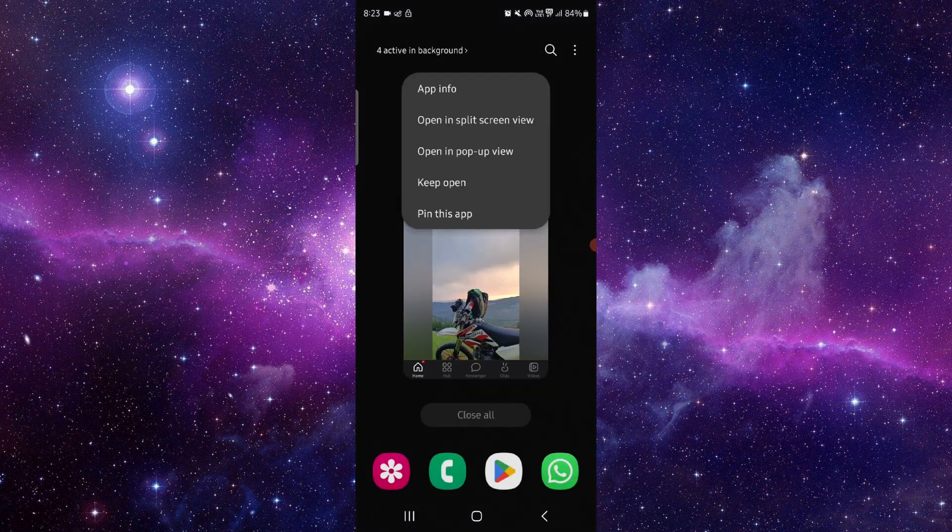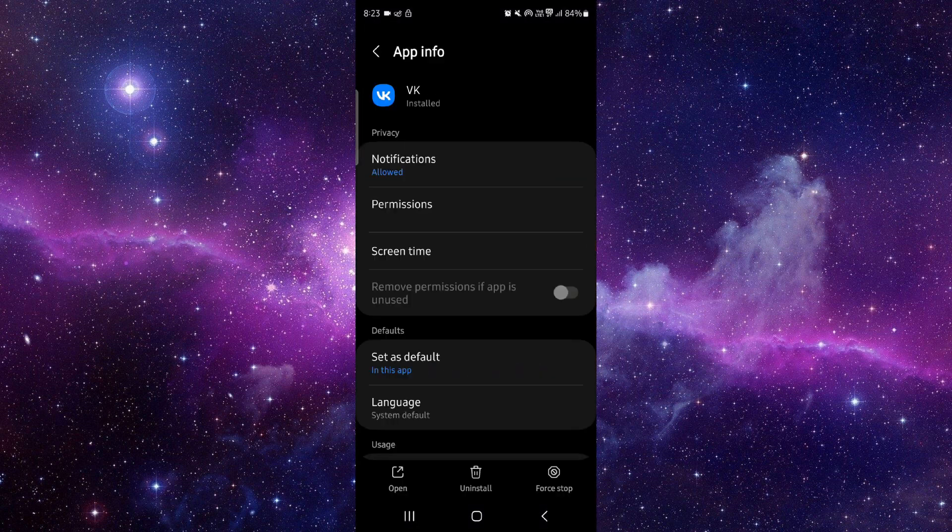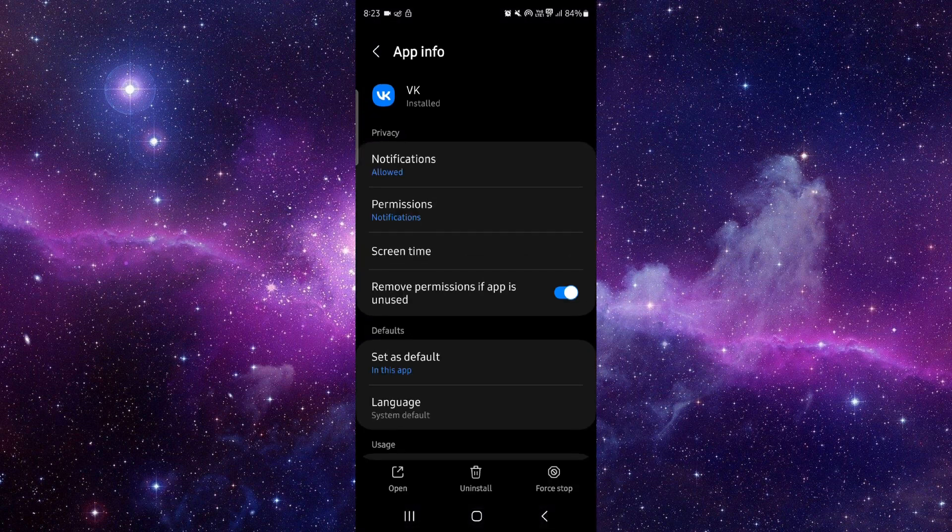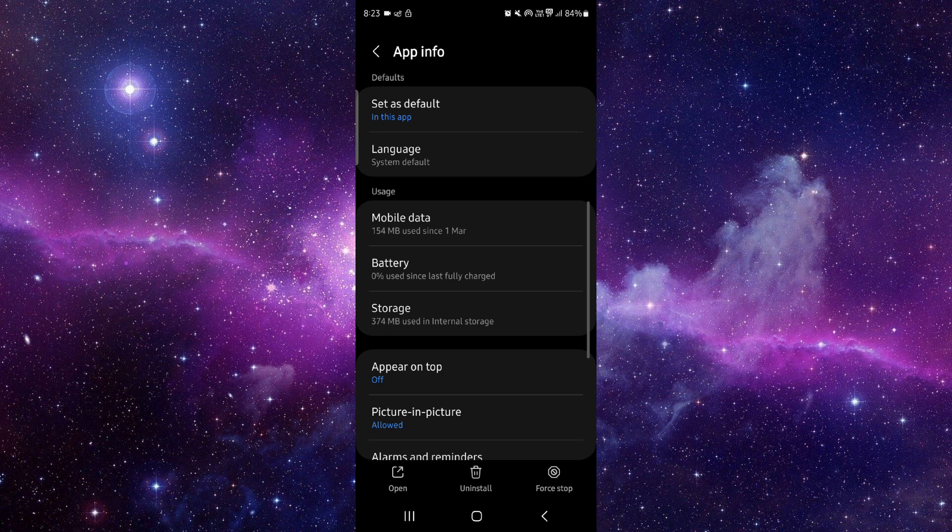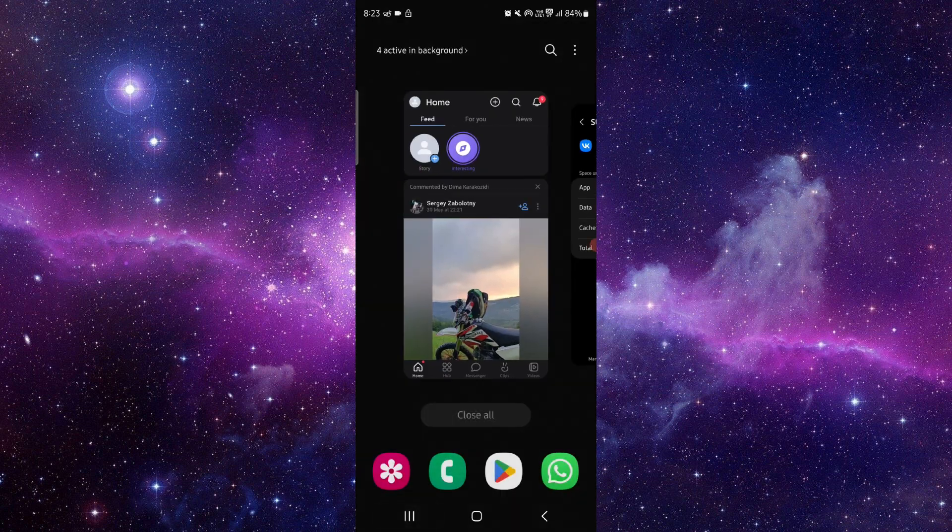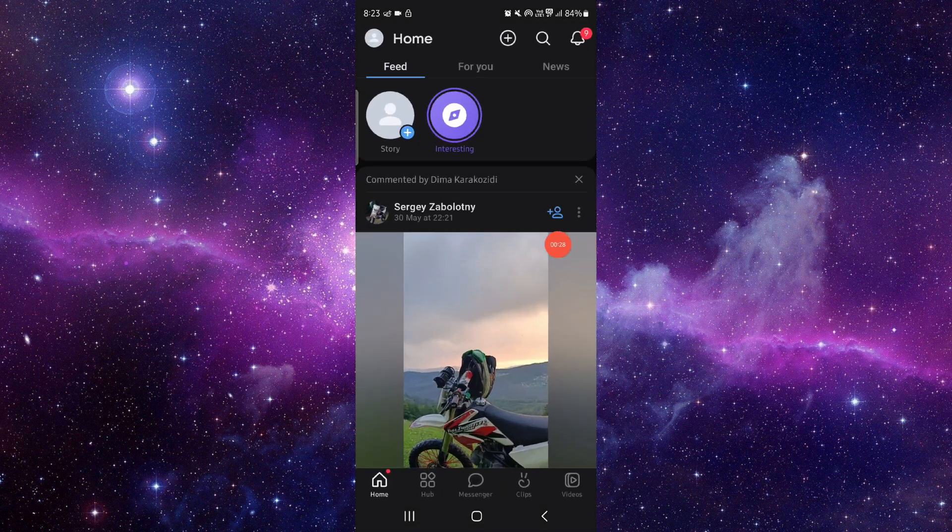You have to go to the app info, and then after here you can just go to the storage option. Go to clear cache, and then after here you can just go.